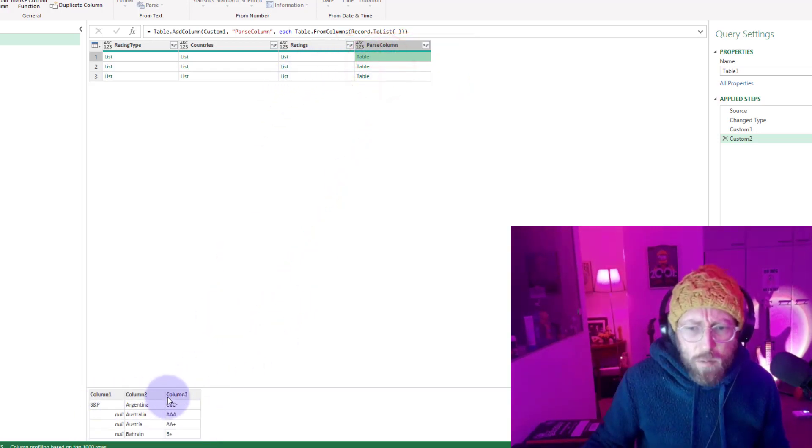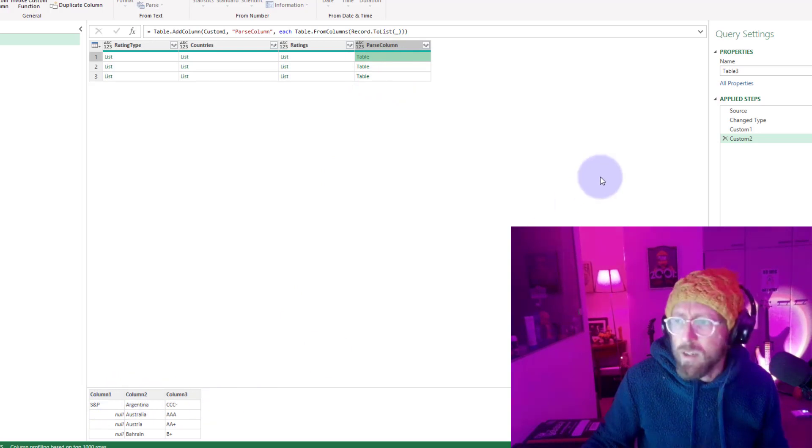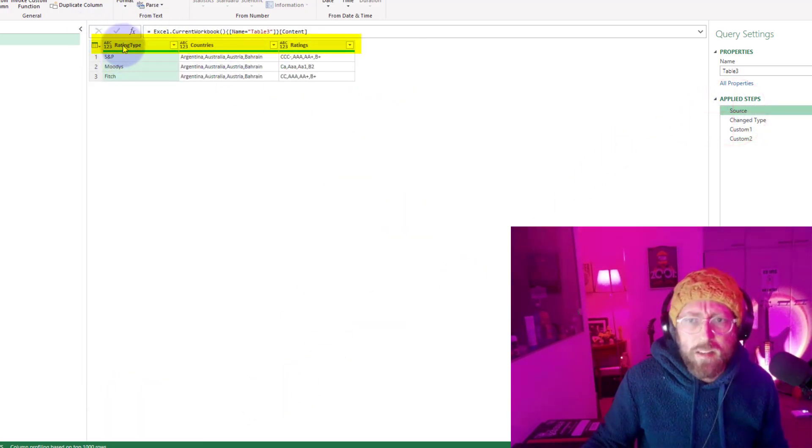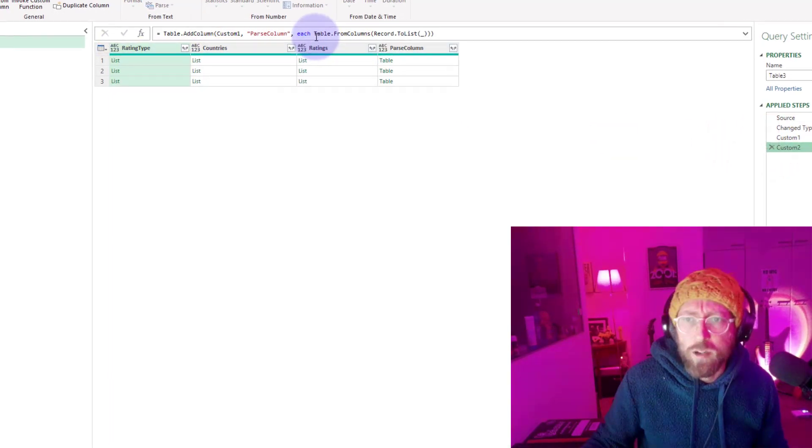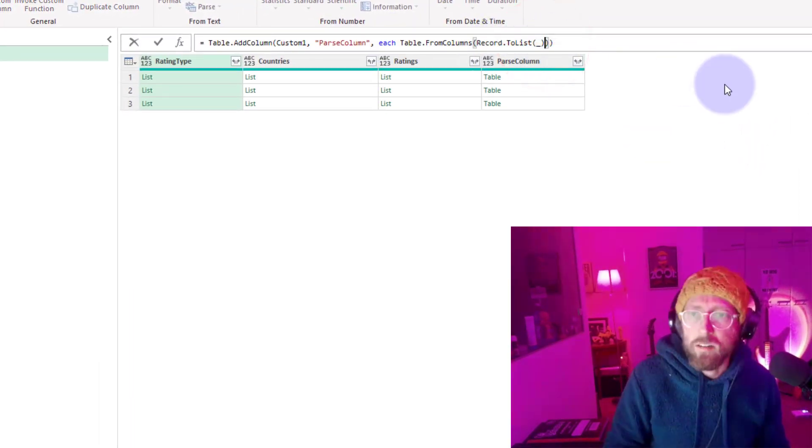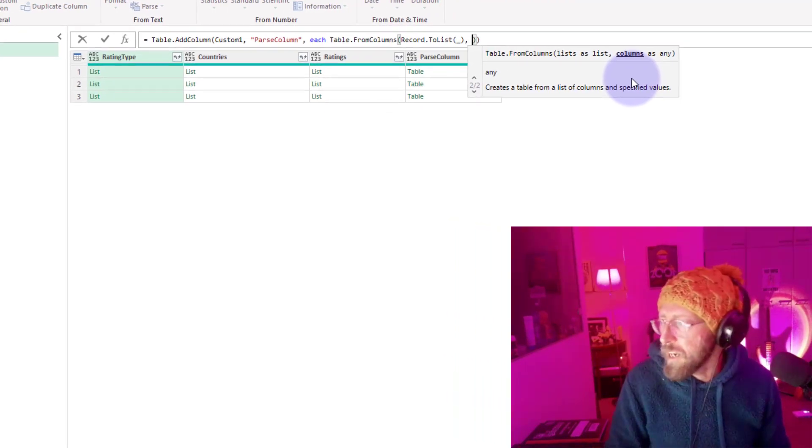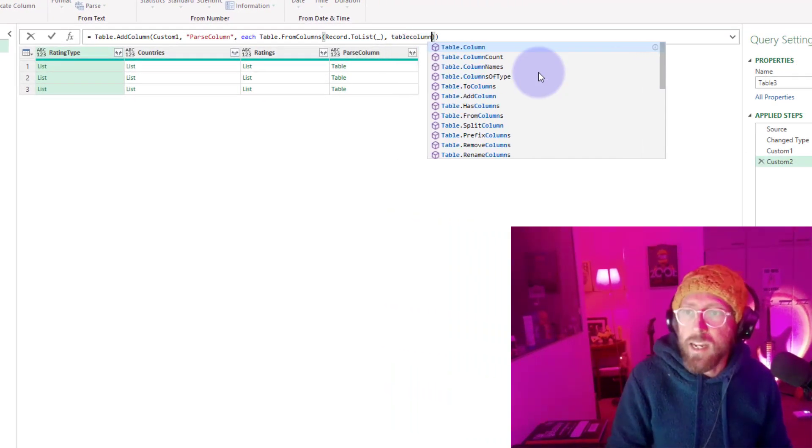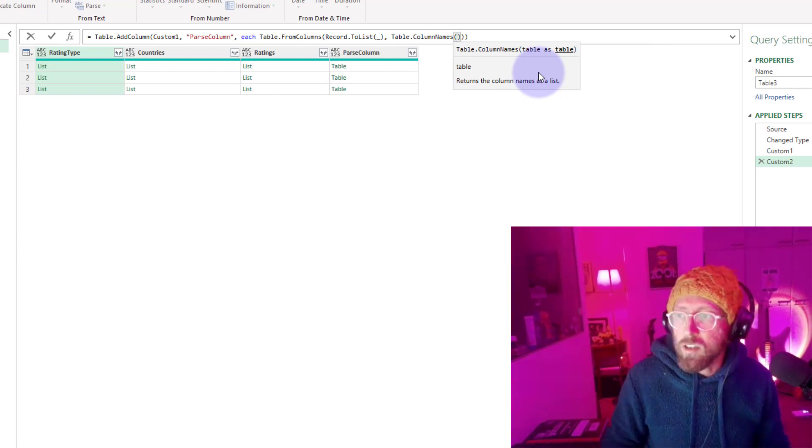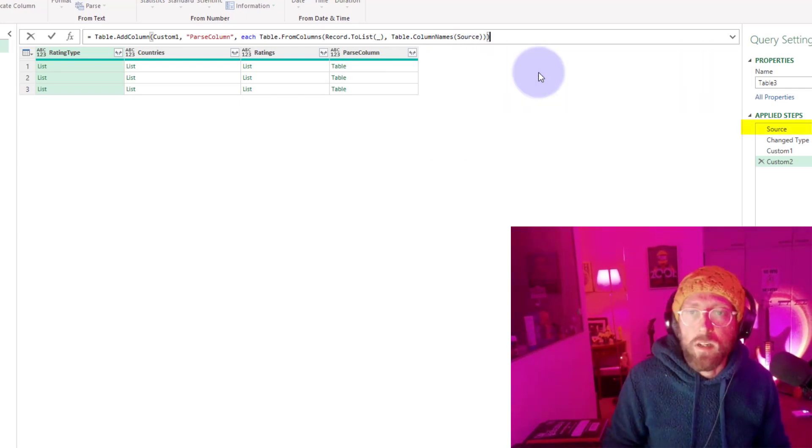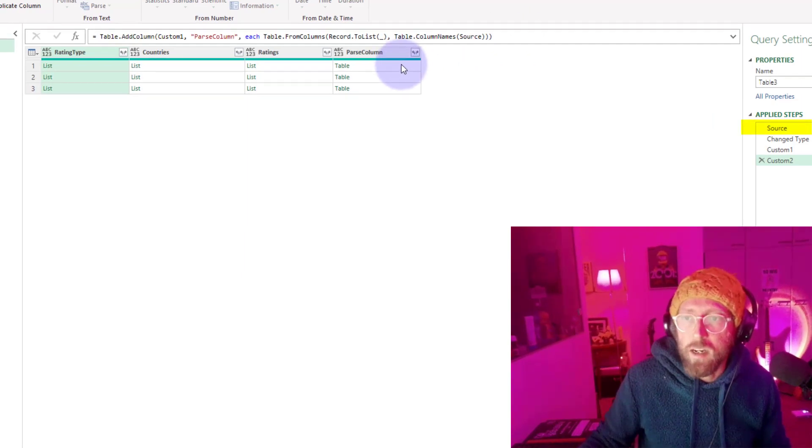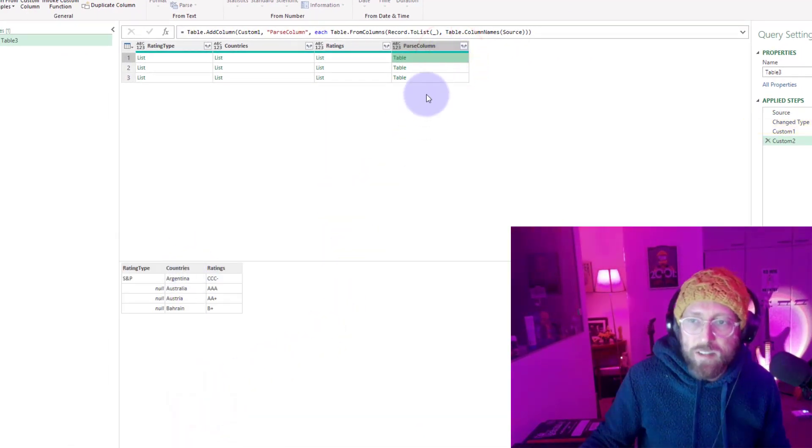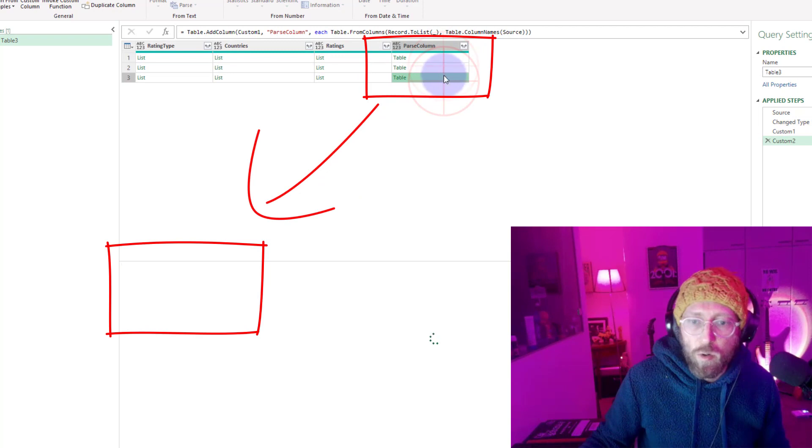I want to give these columns some sort of a column name. If you look at source, I want to give it the source column: rating type, countries, and ratings. How do I do that? I just go to the second argument there in the table.from columns and say give a table column names, and give it the column names from the source step. Close that bracket. You can now see we basically have it parsed and delimited already.